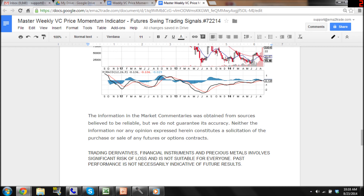The information in the market commentaries was obtained from sources believed to be reliable, but we do not guarantee its accuracy. Neither the information nor any opinion expressed herein constitutes a solicitation of the purchase or sale of any futures or options contracts. Trading derivatives, financial instruments and precious metals involve significant risk of loss and it is not suitable for everyone. Past performance is not necessarily indicative of future results.